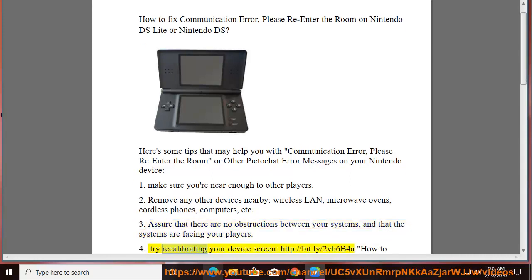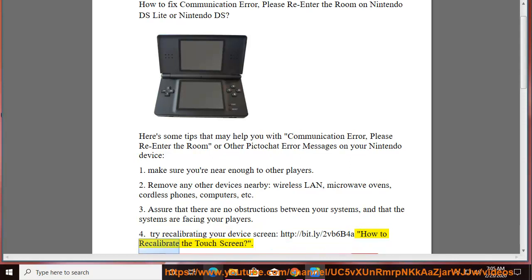4. Try recalibrating your device screen: http://bit.ly/2vb6b4a — how to recalibrate the touch screen.